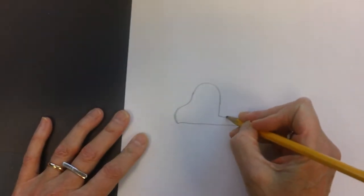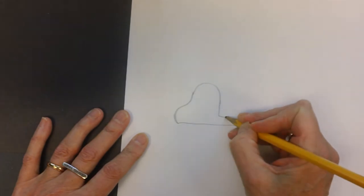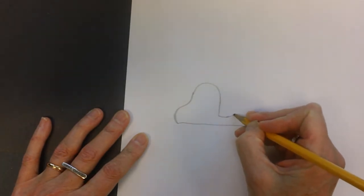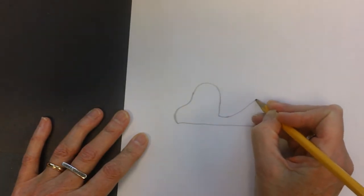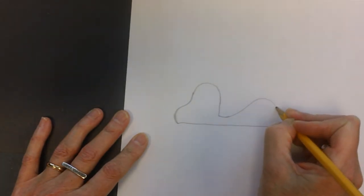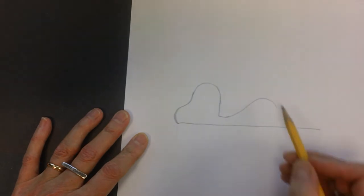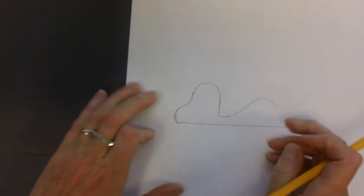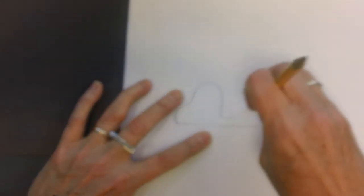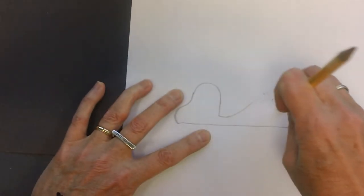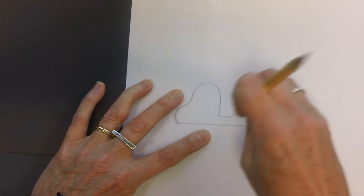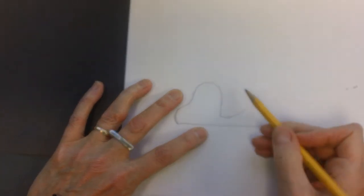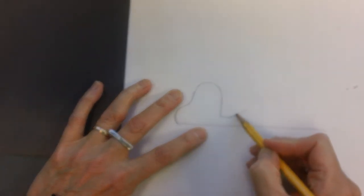Now I'm going to continue on with this line and I'm going to go up and over, and I may have made that line too high so I'm just going to go back and erase because this might happen to you as well.